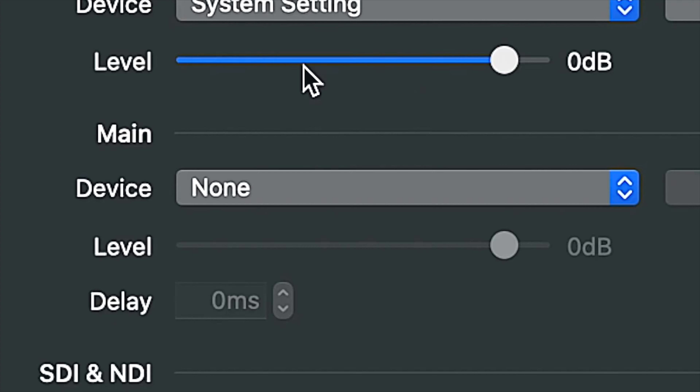And it finally hit me. Just like any other audio software, ProPresenter 7 has its own audio preferences. Of course it does. And mine was set to none.